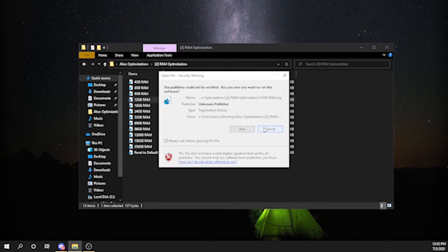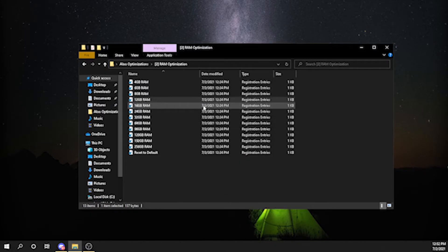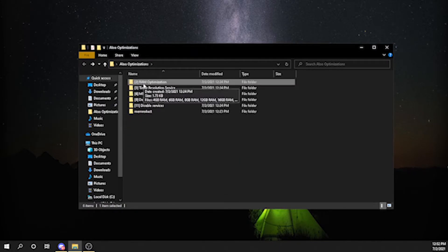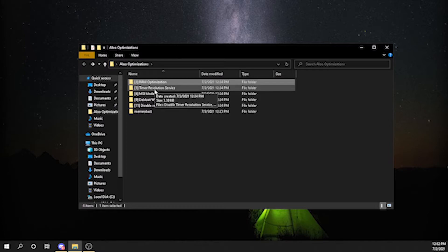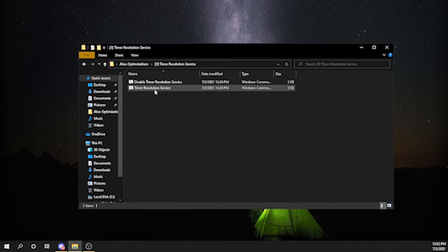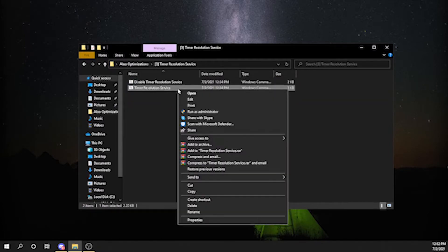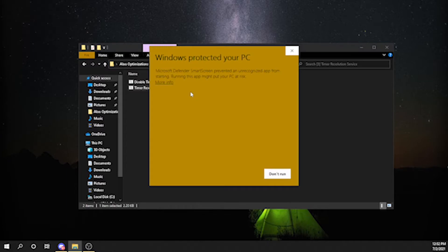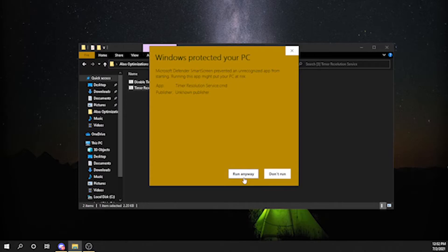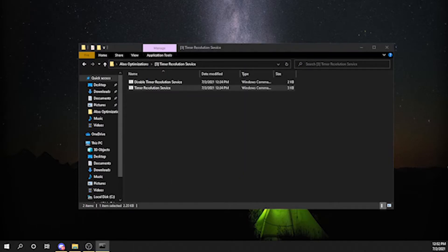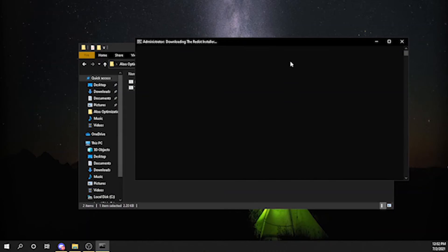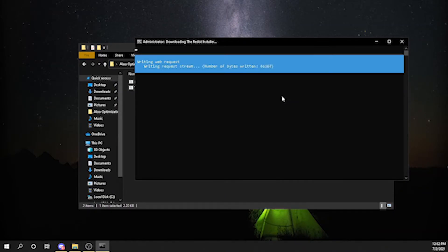After that, you want to go to Timer Resolution Service. This might show up, but run anyway. Yeah, OK, so we're going to wait till this is done.